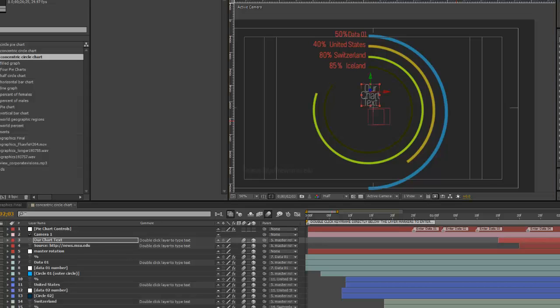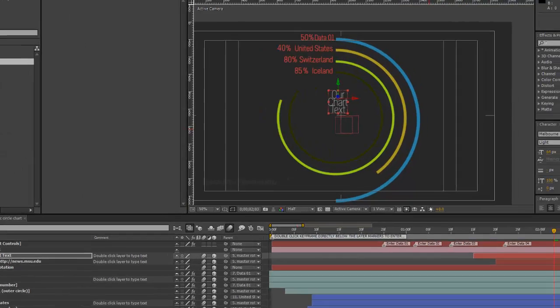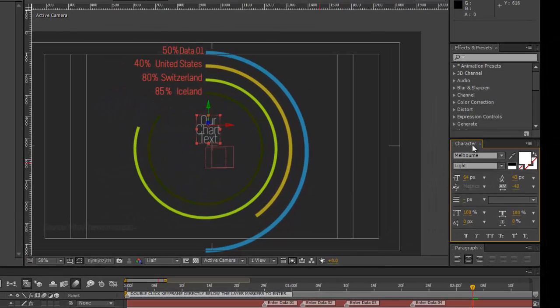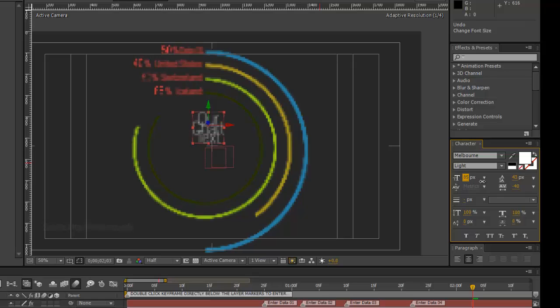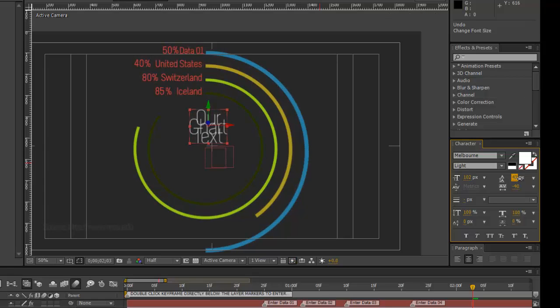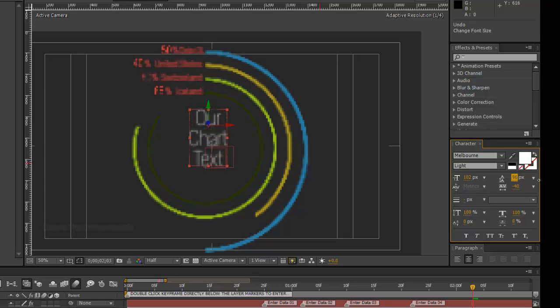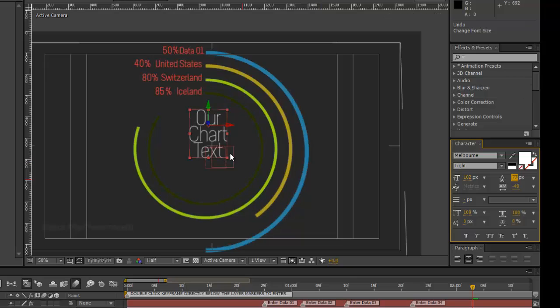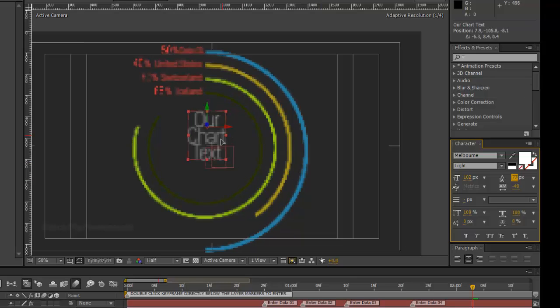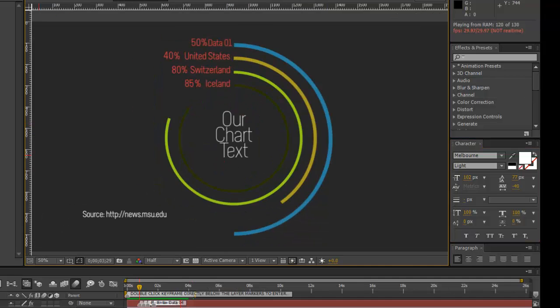And then to make that bigger, you want to go to the Character panel and change the size of our text in this panel. There we go.